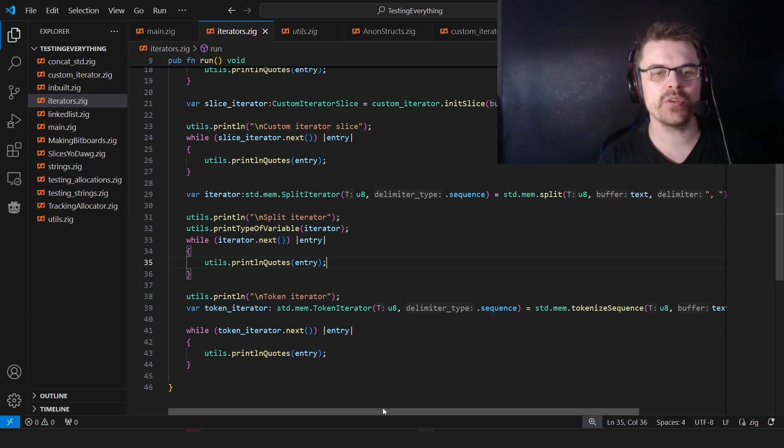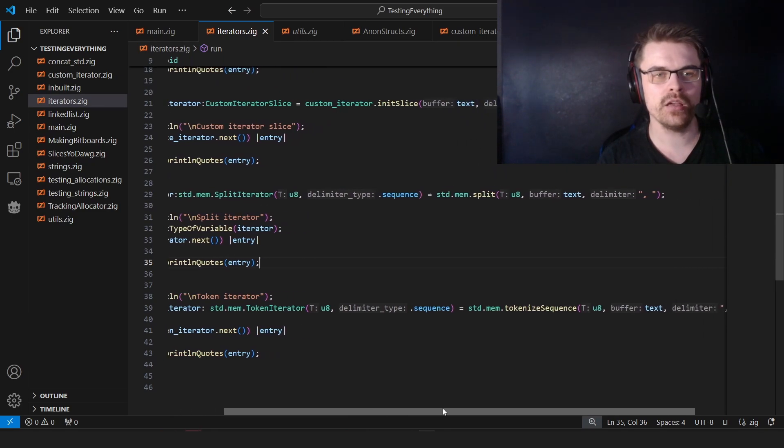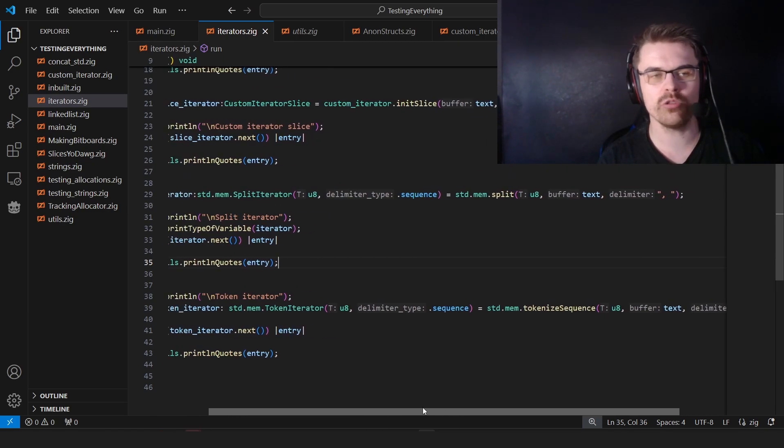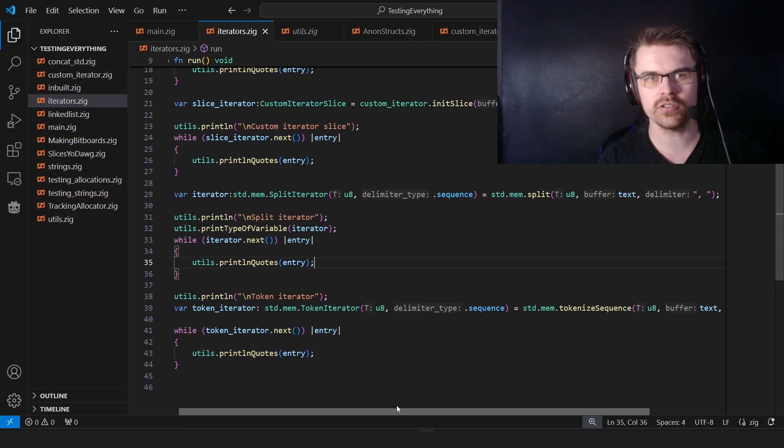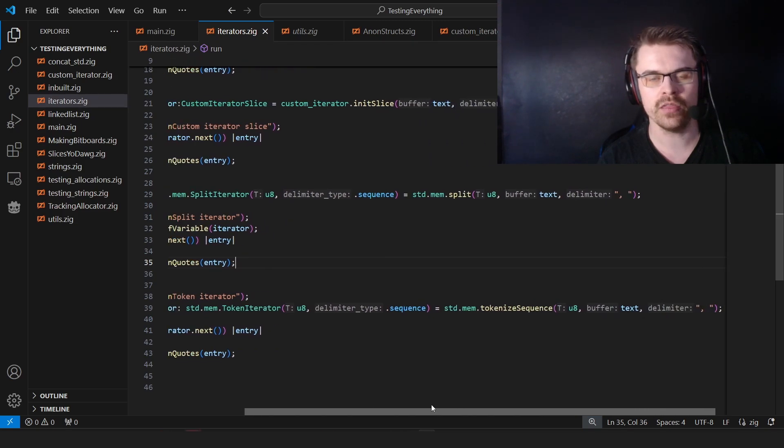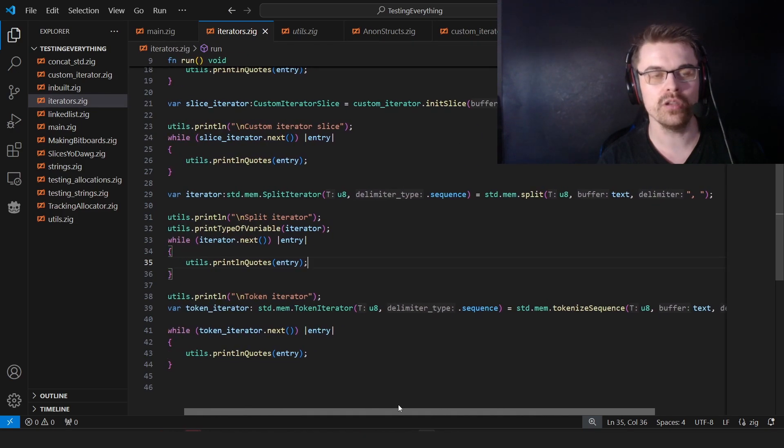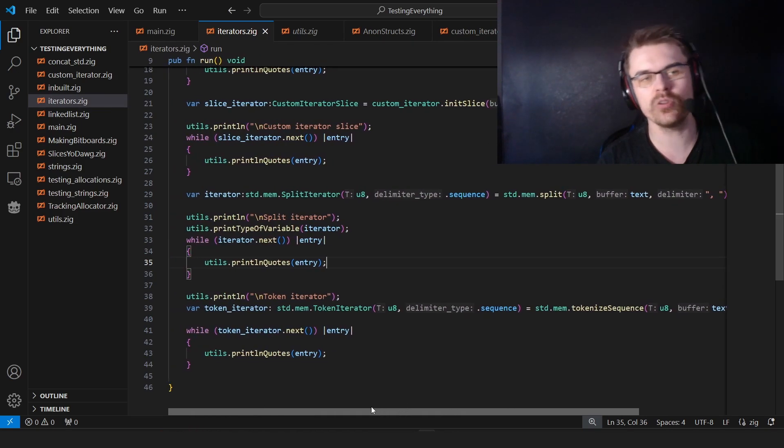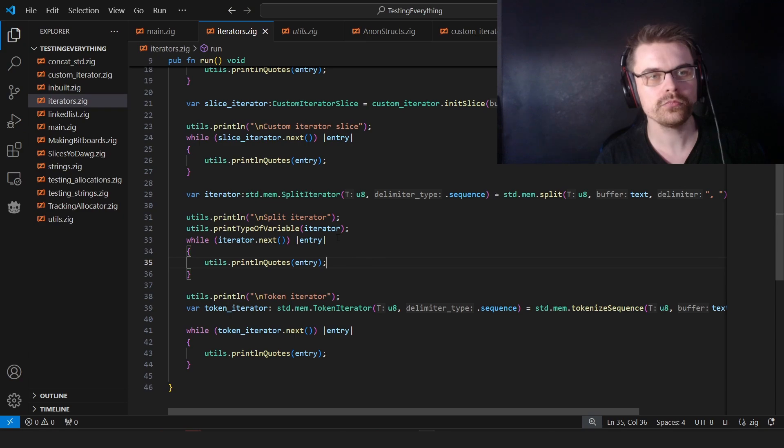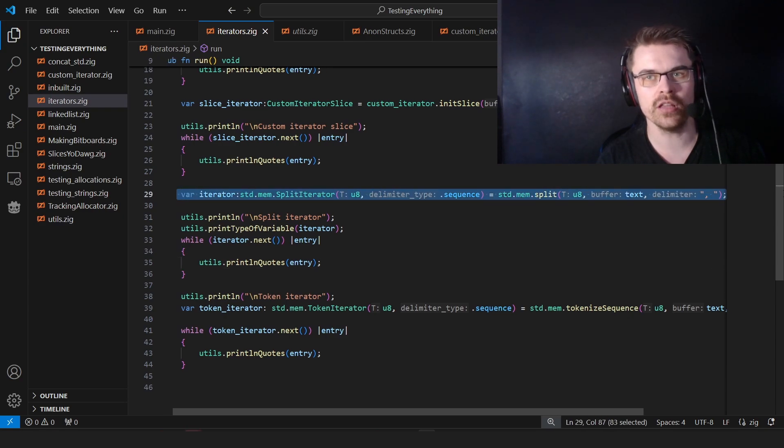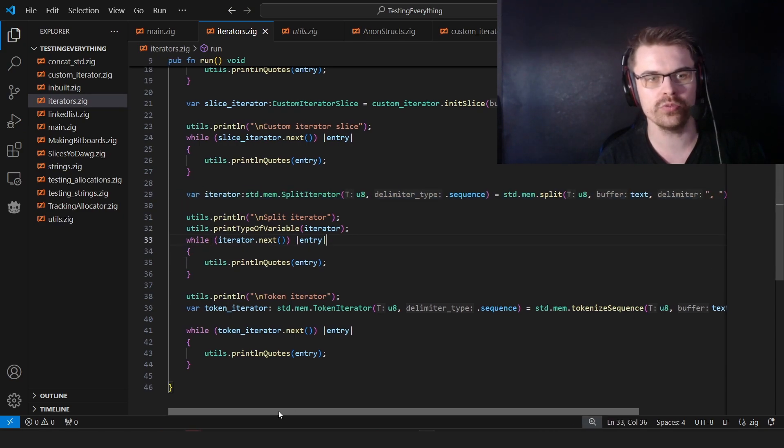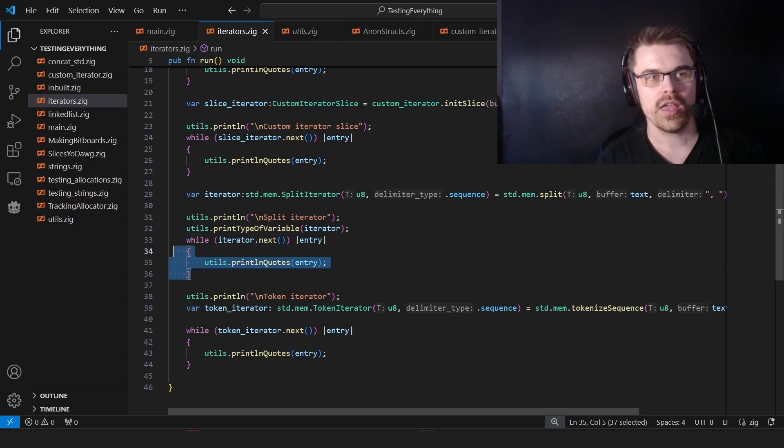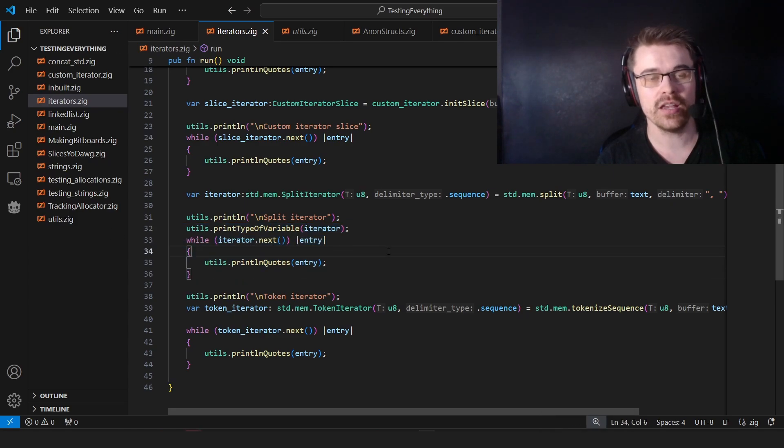But anyway, they seem to be the same. I'm not actually sure what the difference between the tokenizer iterator is and that. But you don't really need to understand these to use them. You basically just put in this line here, and then just put iterator.next in a while loop, and then you can use them. That's basically how iterators work.